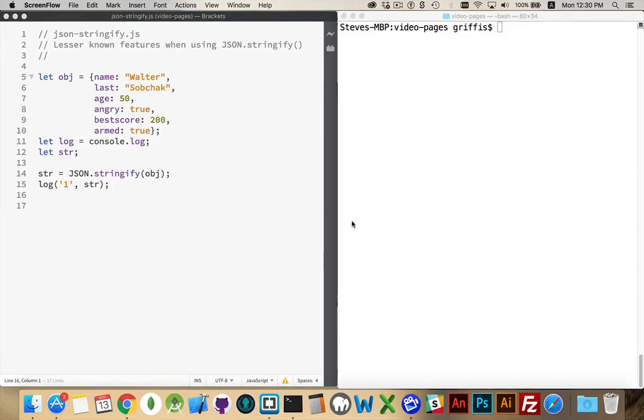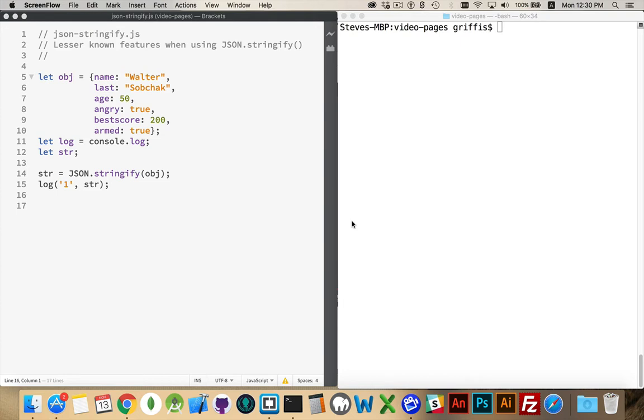I want to talk about the lesser-known features of json.stringify. The json object has the stringify method and the parse method for converting things back and forth between objects and arrays and strings. A great way to encode and decode things, especially if you're working with local storage.